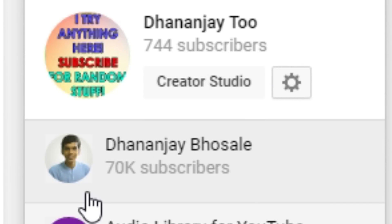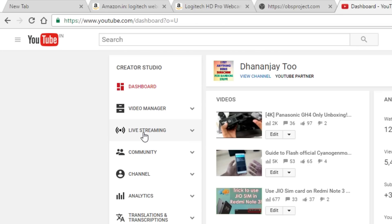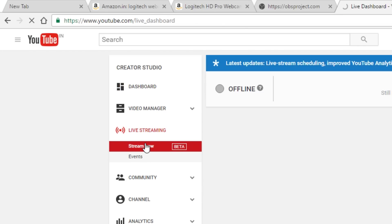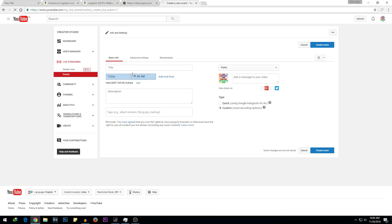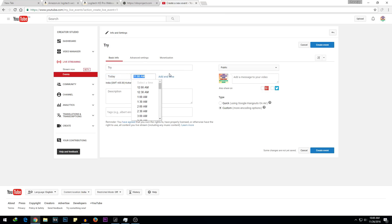In order to do a live stream, go to the Creator Studio of your channel, then go into Live Streaming, then go into Events, and click on New Live Event. You can give it your desired title and select the timing you want — I'm going to go with 11am. You can also add a description, tags, and many other things.